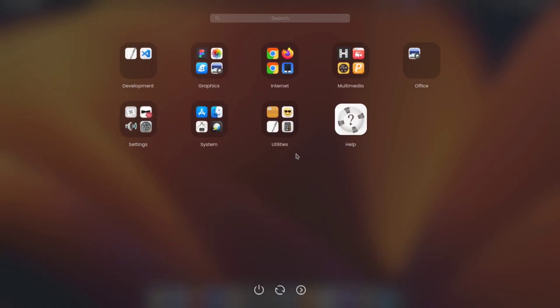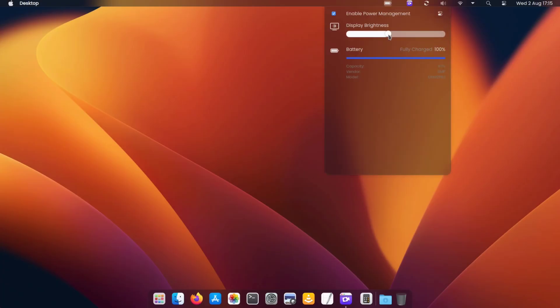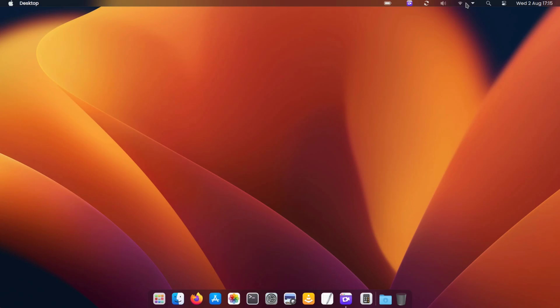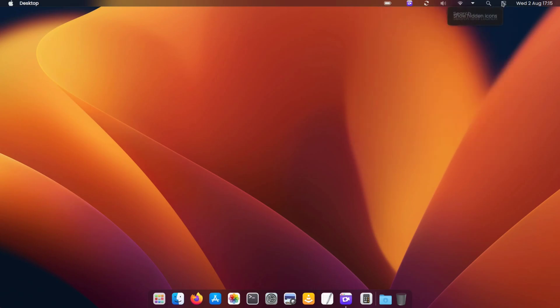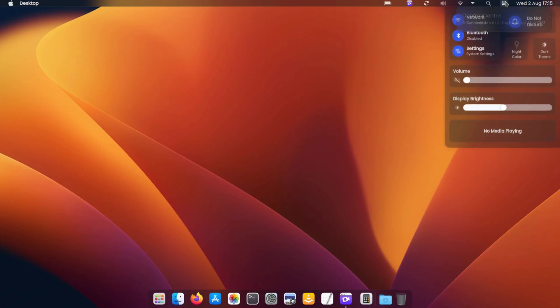This theme contains everything from the position of the panels, to even the plasmoids and widgets with their respective settings.